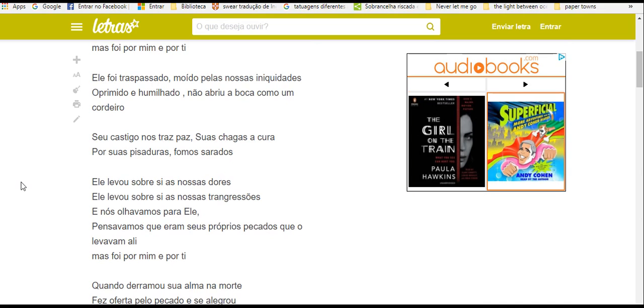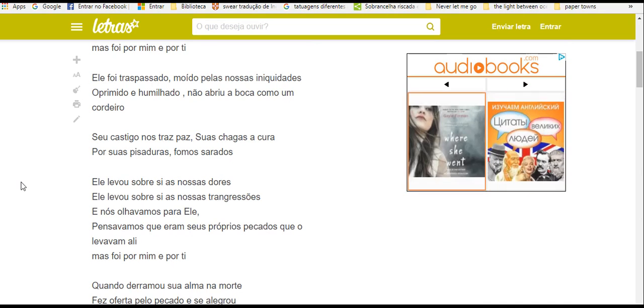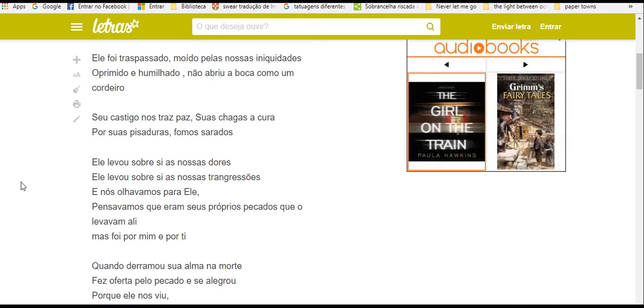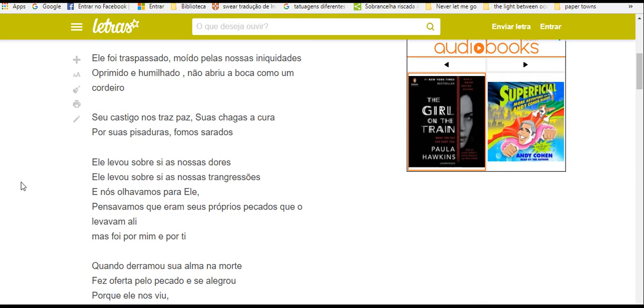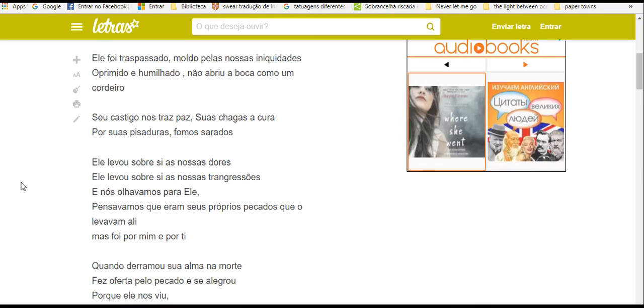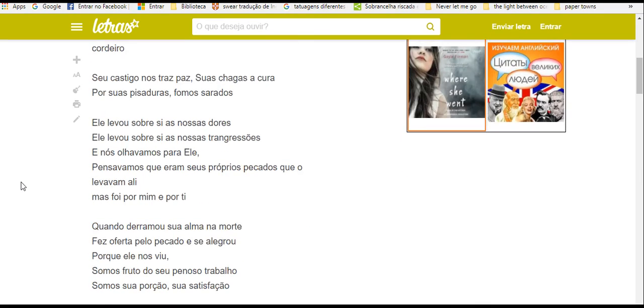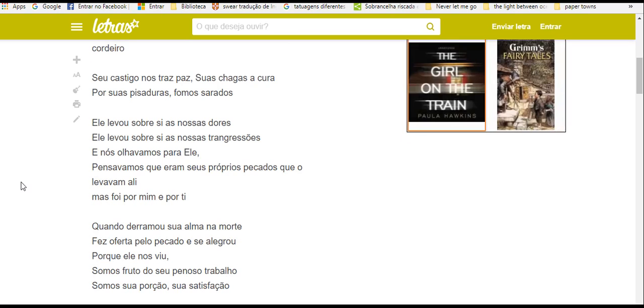Ele foi transpassado, moído pelas nossas iniquidades. Oprimido, humilhado, não abriu a boca como um cordeiro.